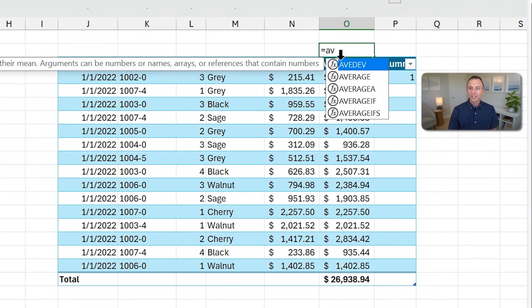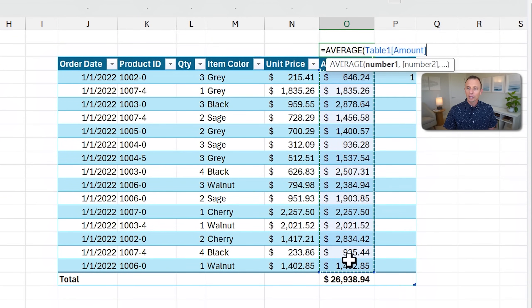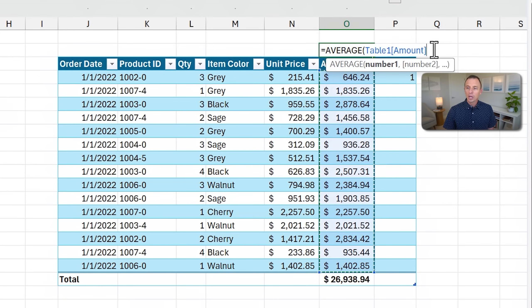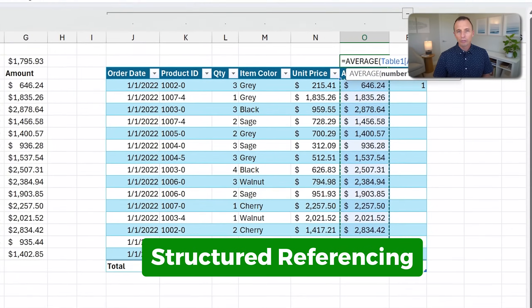If we write that same formula against data that's in a table, when we select this column you can see we get this new referencing — Table 1, Amount. This is the table name and the column name, which is called Structured Referencing.